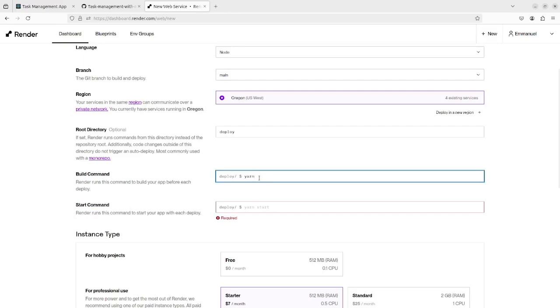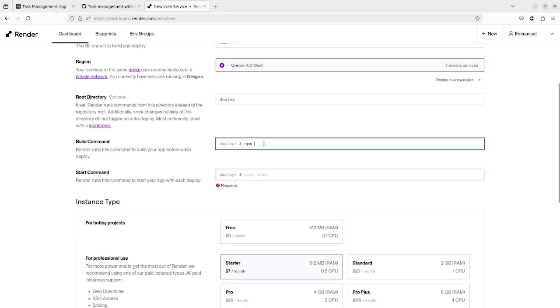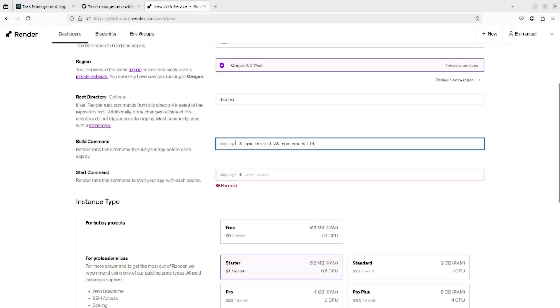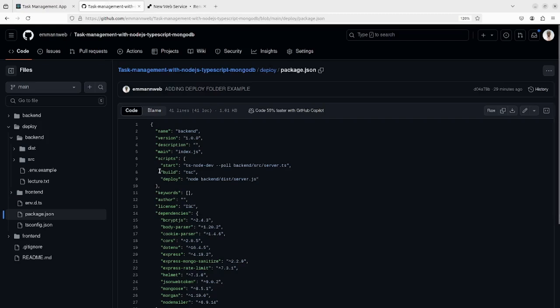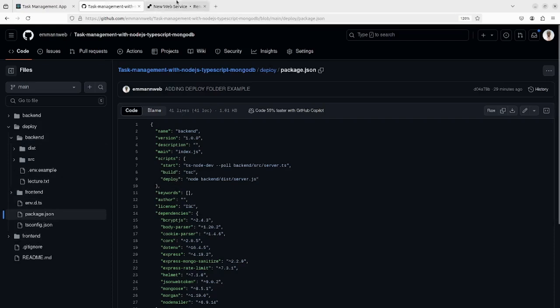I will need to add the build command. First of all, we need to install the dependencies - npm install and npm run build in order to have our distribution folder inside the backend. When we run build, it will create the distribution for us.